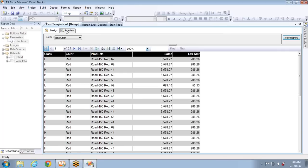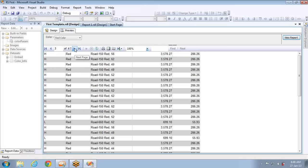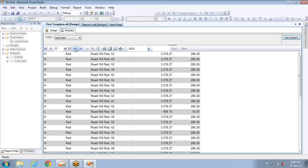Now let's see how to add more than one parameter to a report. For example, this report is filtering the data based on color. Now I want to filter the data based on color, and also provide the user the flexibility of selecting the products they want to see. There may be hundreds of products in red color, and if you have only one parameter you have to navigate through so many pages to find the product you are interested in.